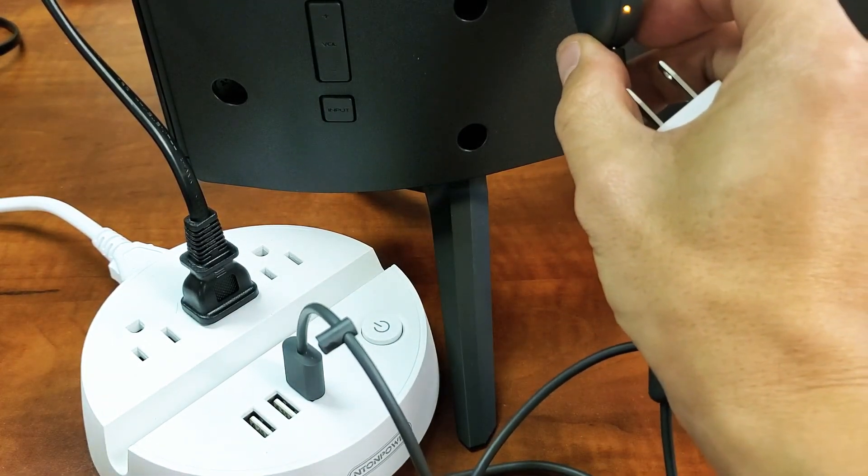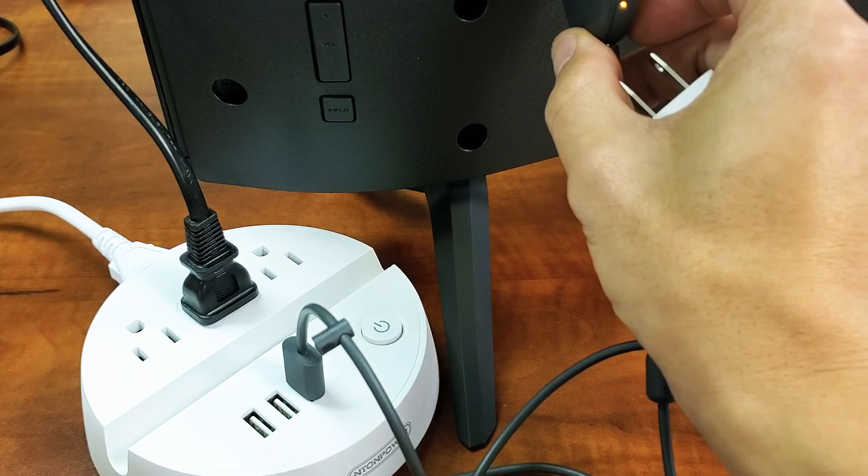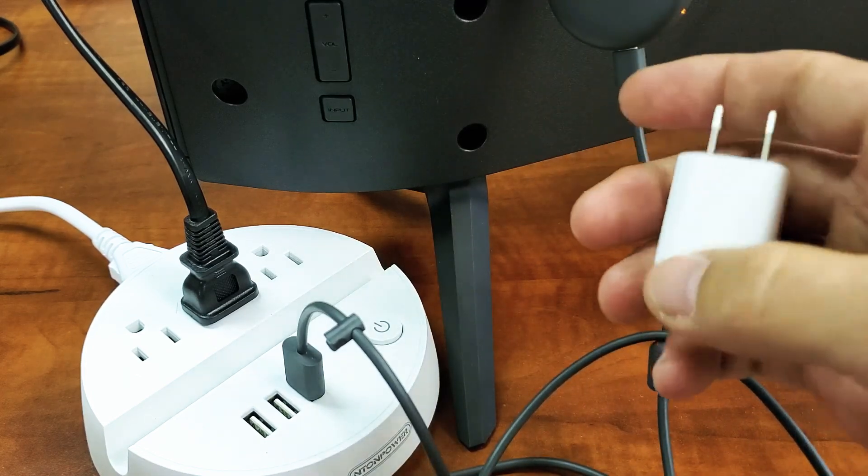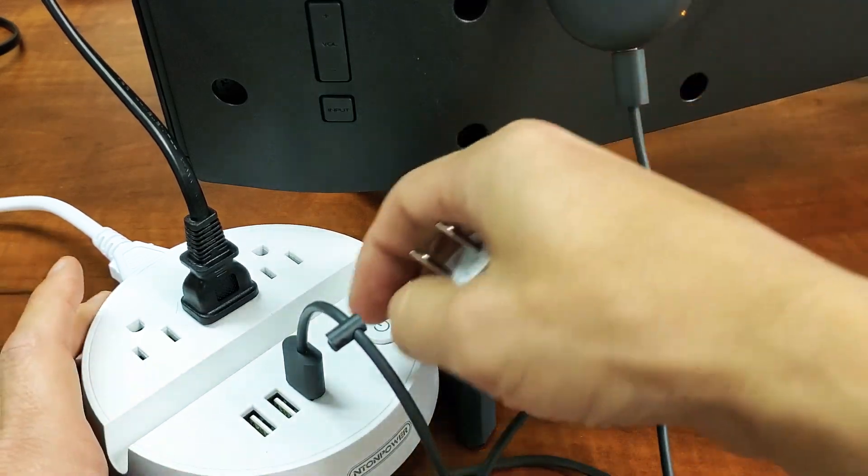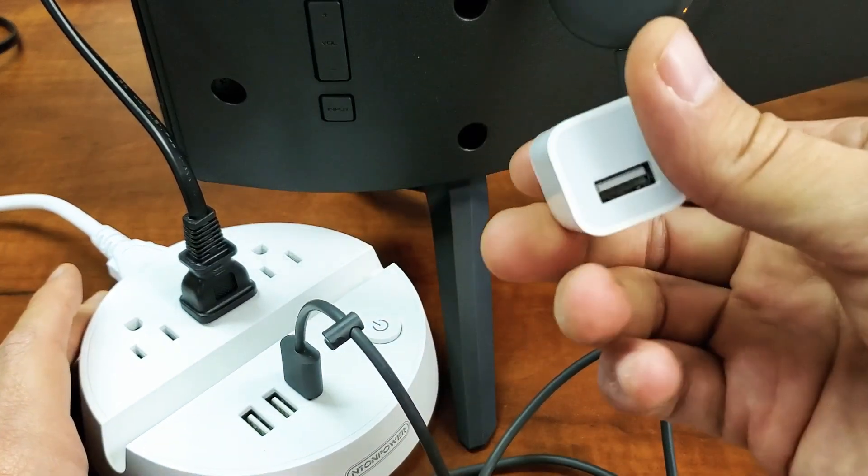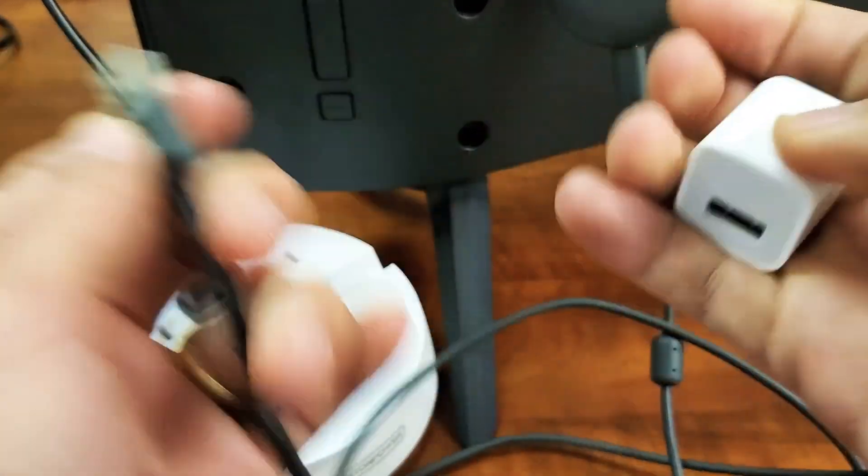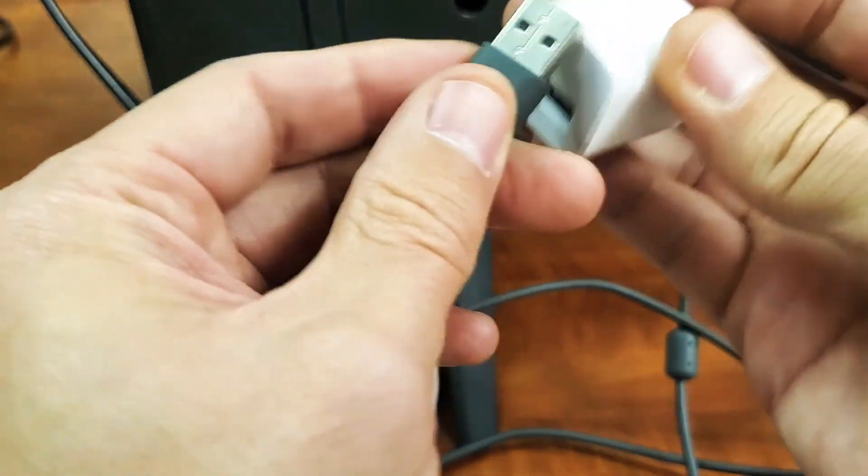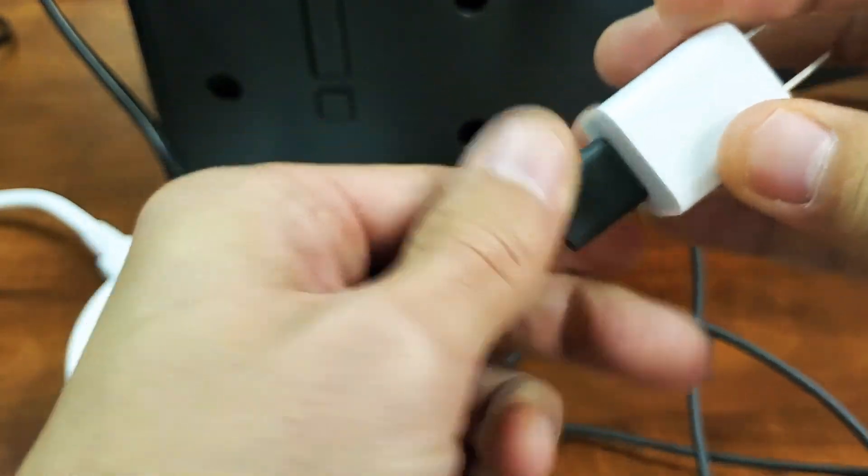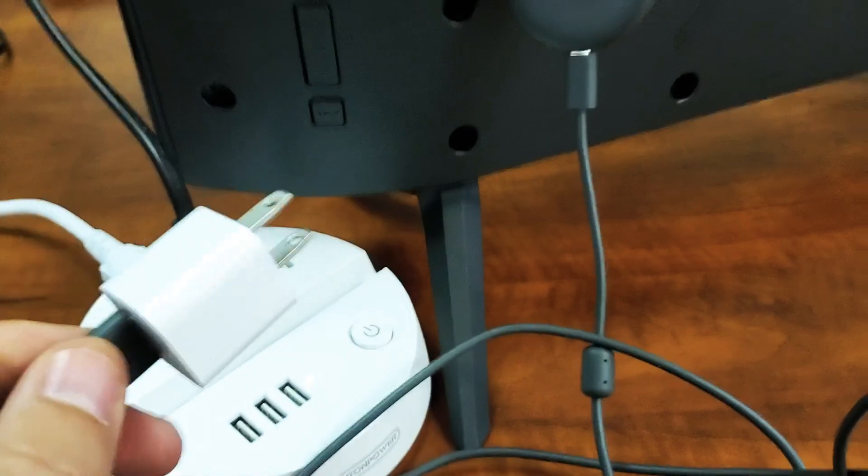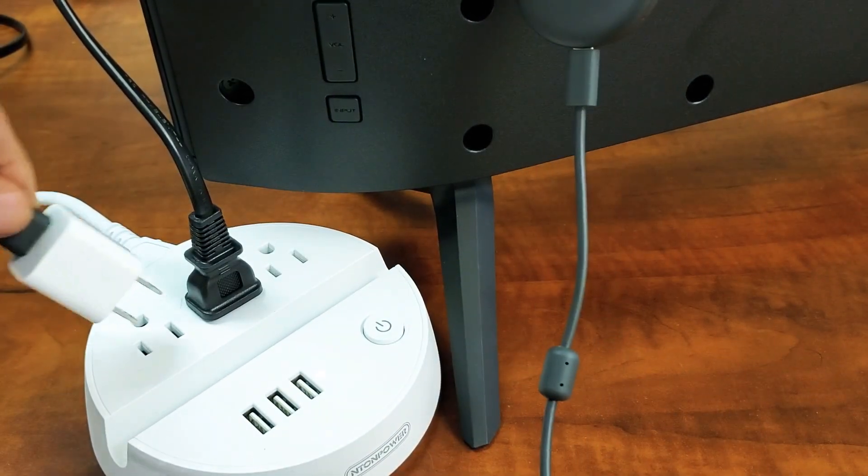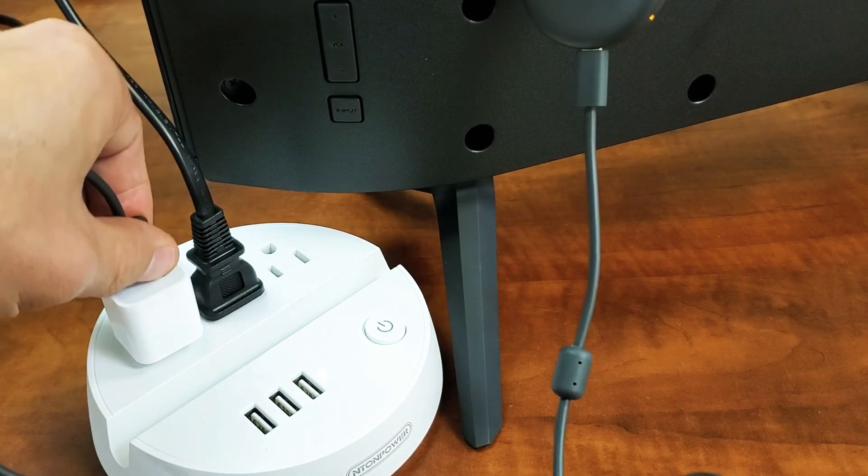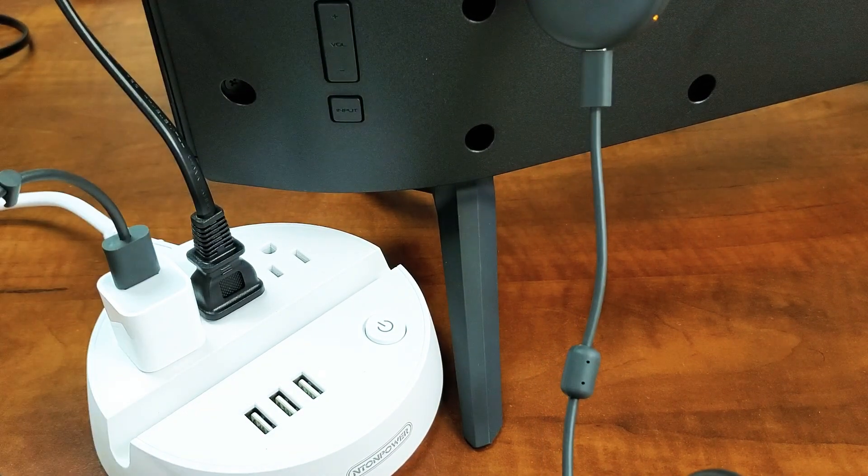See if the blinking orange or red is gone. If it's not, then what you want to do is get yourself an adapter, something like this. Go ahead and plug that in like that, and then plug it into an actual wall outlet like this.